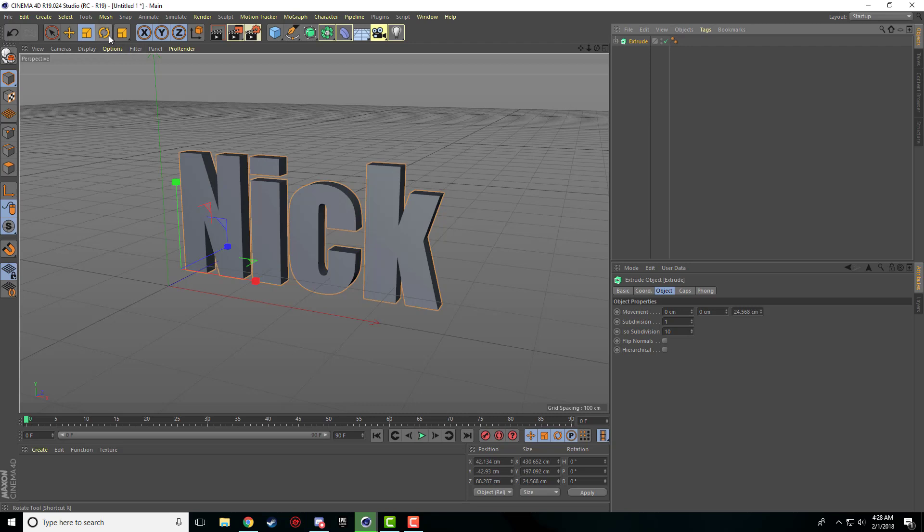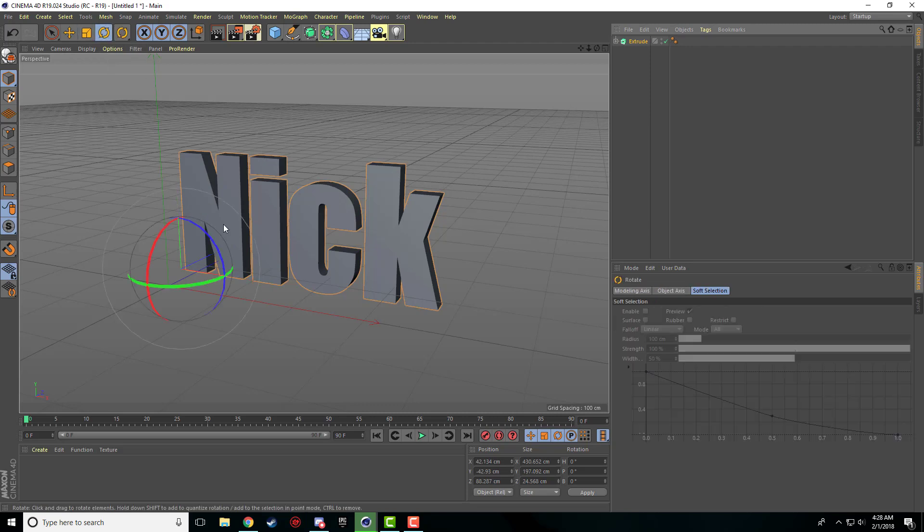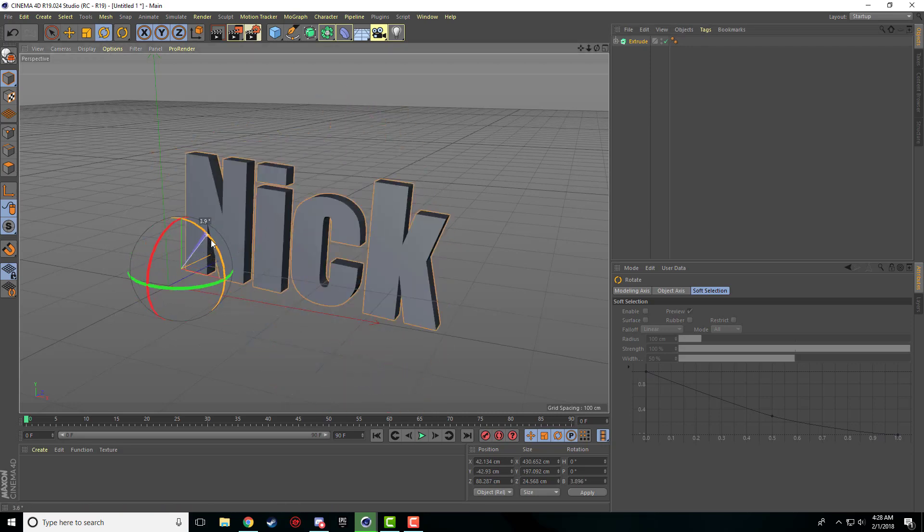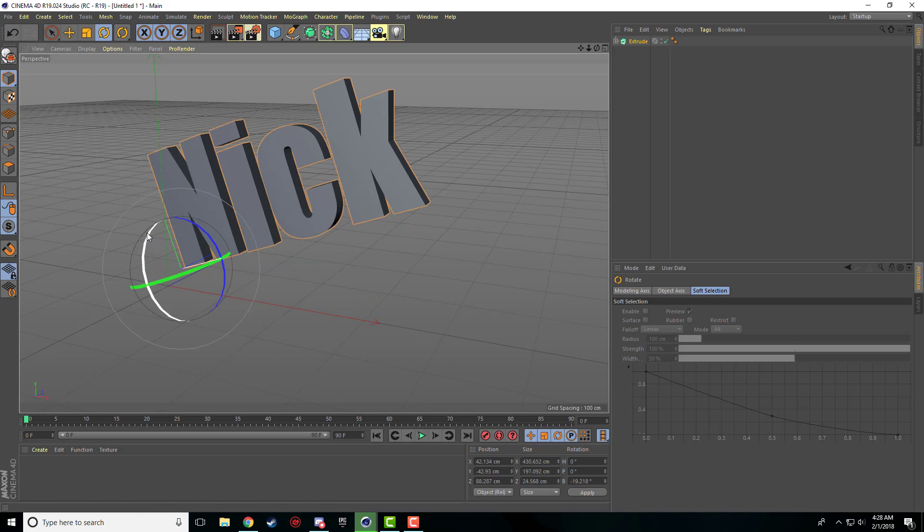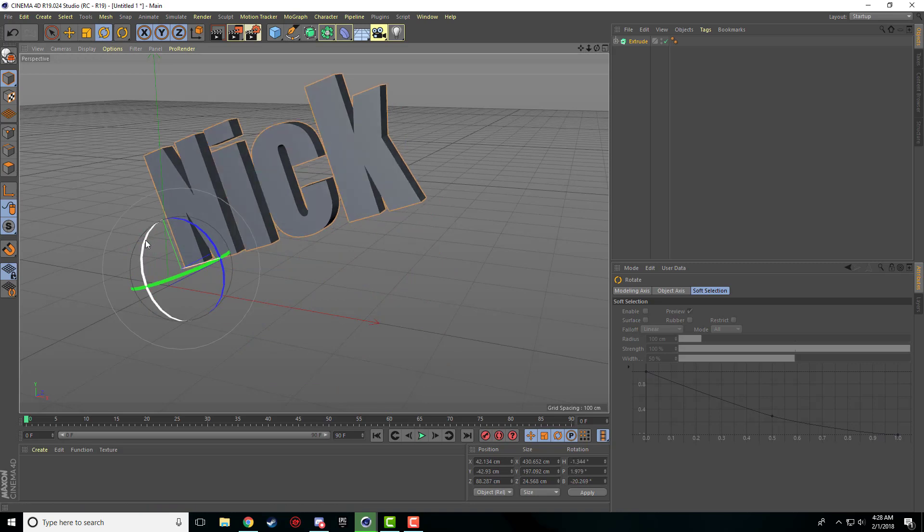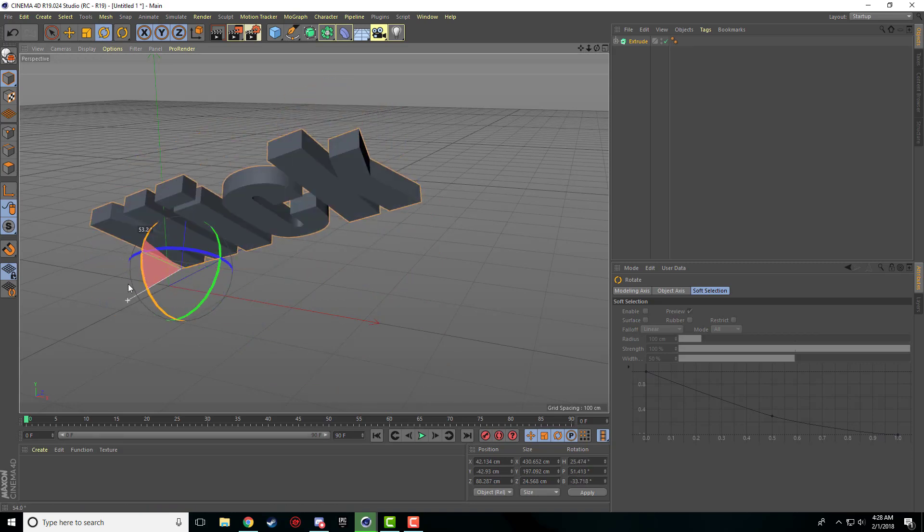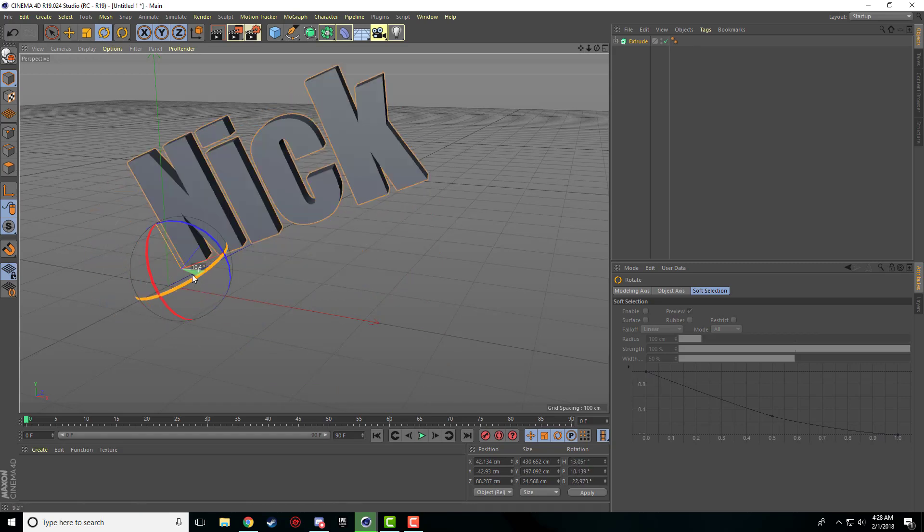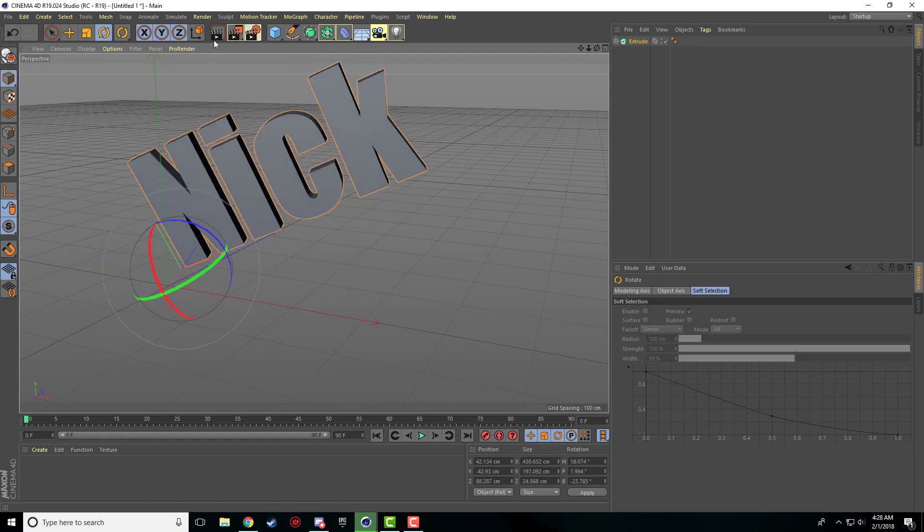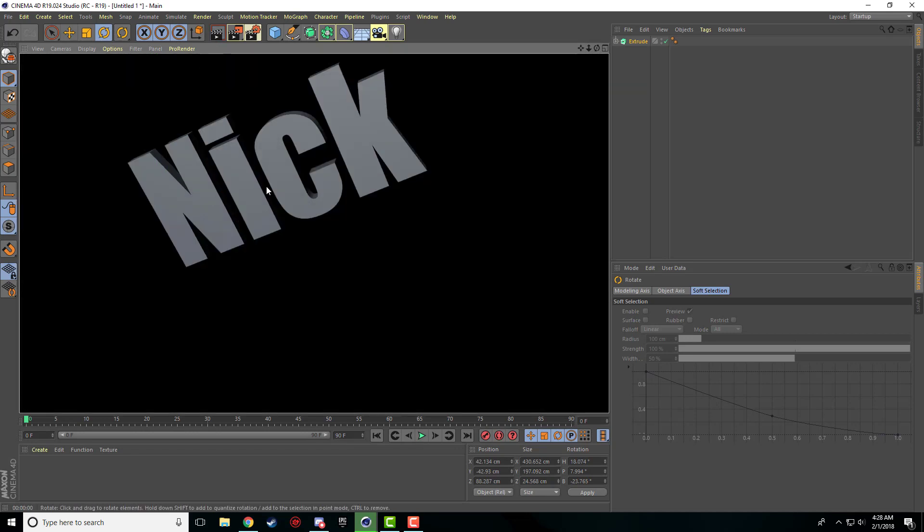And then there's the rotate tool, which once you click on it, it brings up this little sphere. And then again, you can click and drag on different parts of the sphere, and it will just rotate the object in that direction.